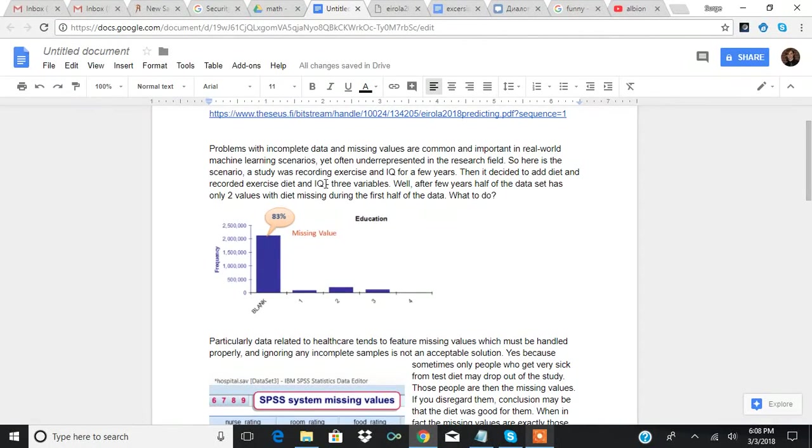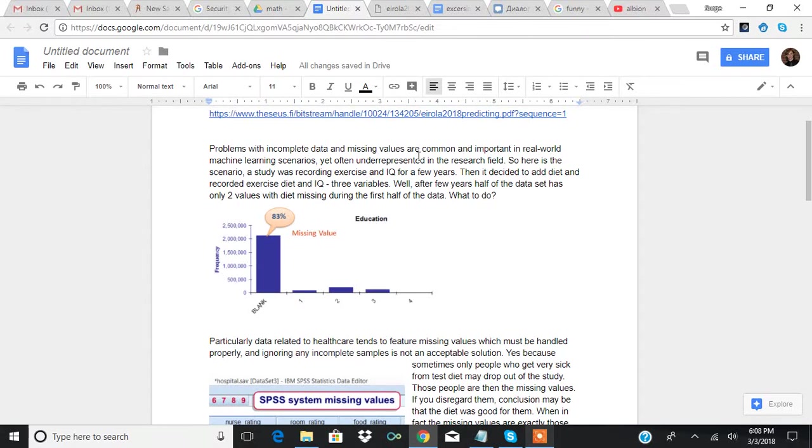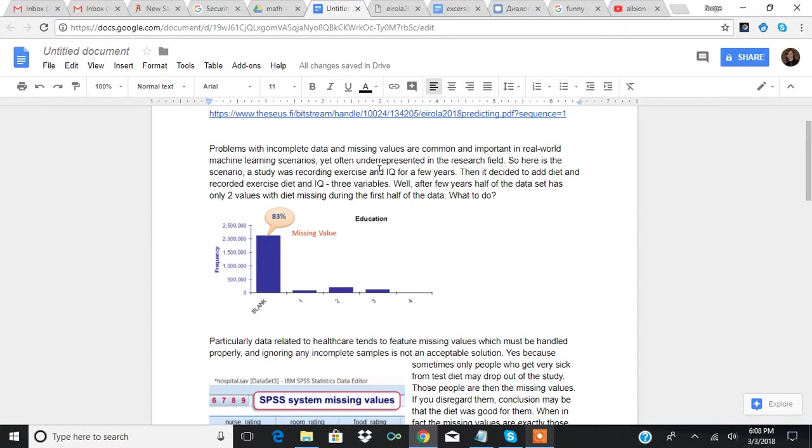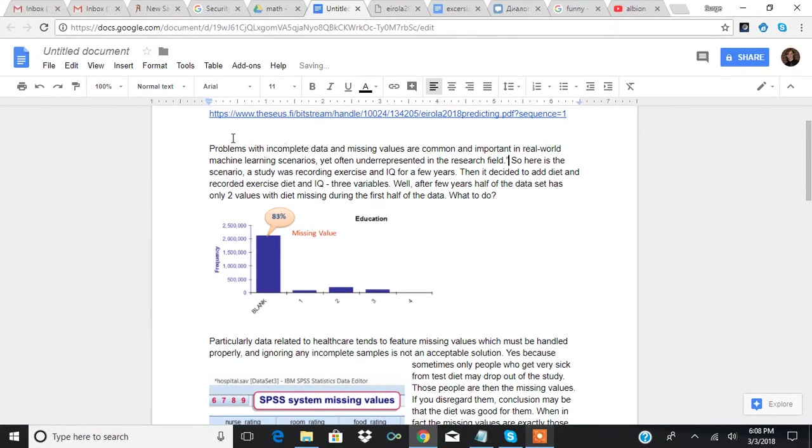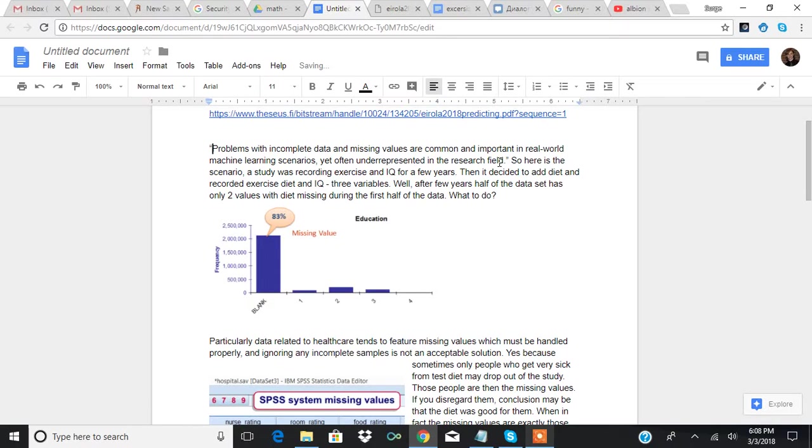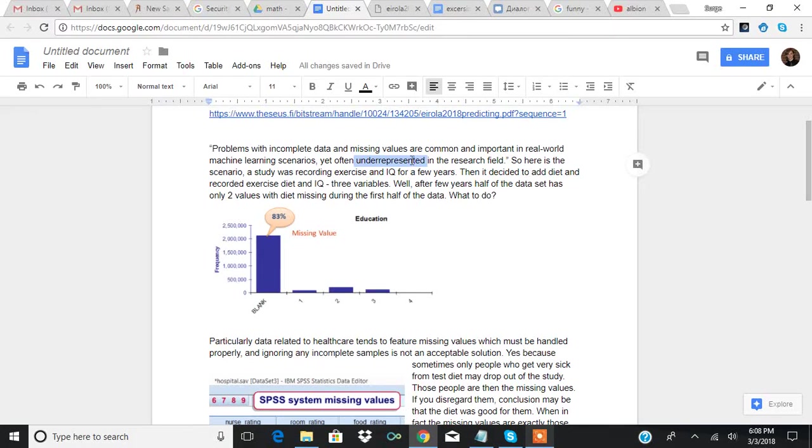They started by saying that problems with incomplete data and missing values are common and important in real-world machine learning scenarios, yet often underrepresented in the research field. Basically, they're saying that in research, people don't really account for them very well. That's what they mean by underrepresented. There just need to be better methods to account for missing values.